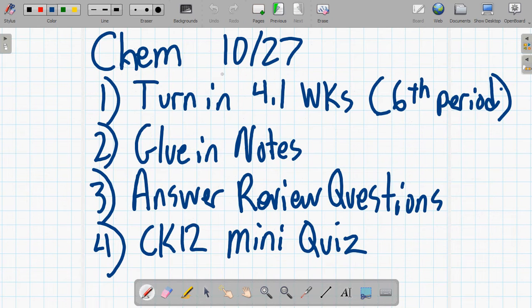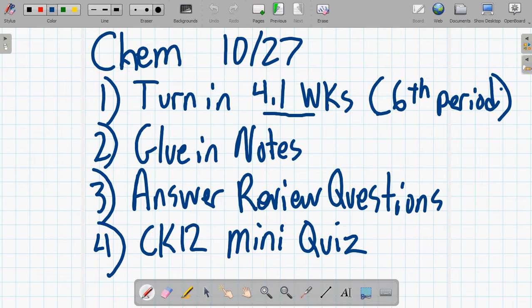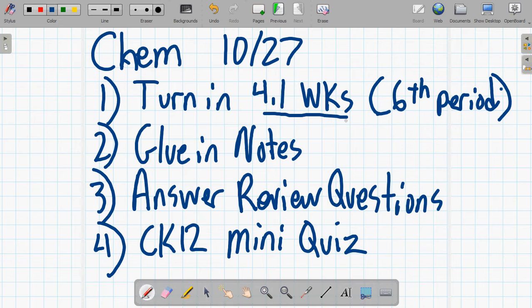So the first thing, if you have not turned in the 4.1 worksheet, then that needs to be turned in. That's mainly sixth period because of that silent walk for breast cancer. They're a little bit behind, but we're going to catch them up.